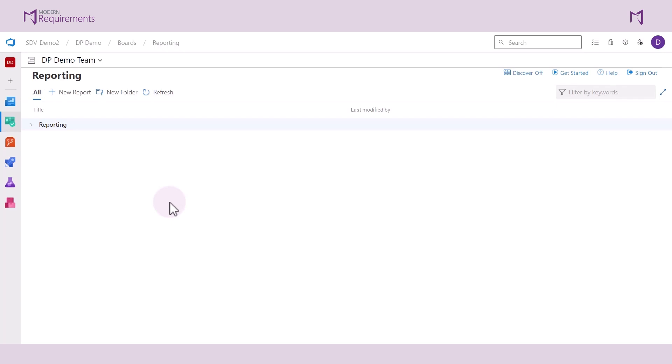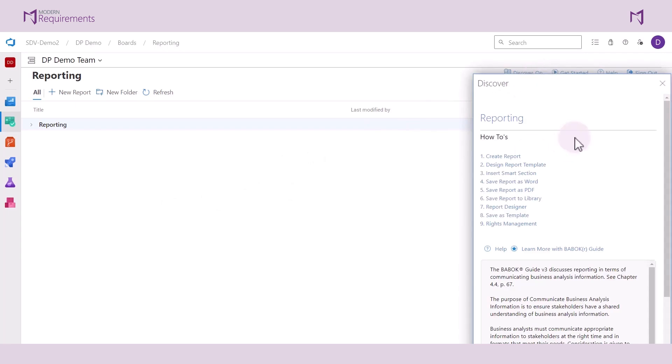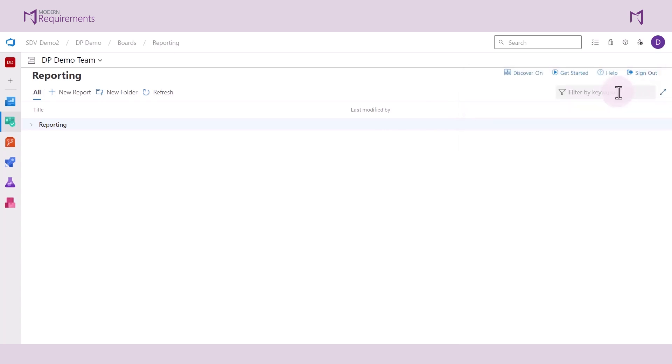With Advanced Reporting, you can view some help options on our main website. You can use the Discover tab, which highlights some of the main functionalities of this module. You can also click on Get Started to access some of our additional resources on Advanced Reporting.